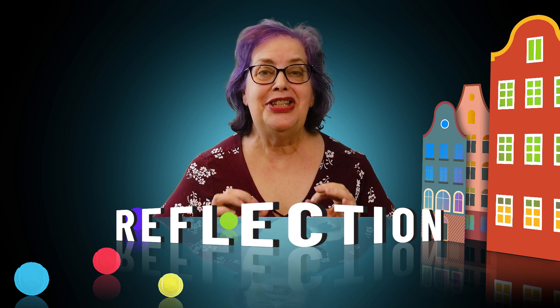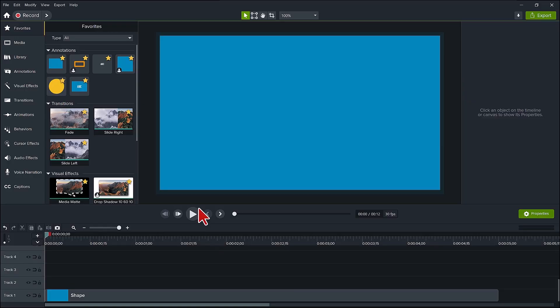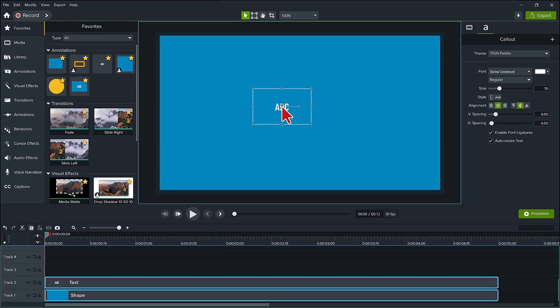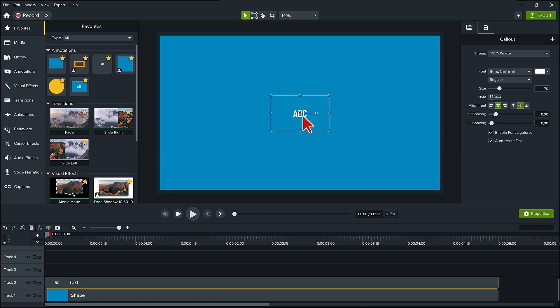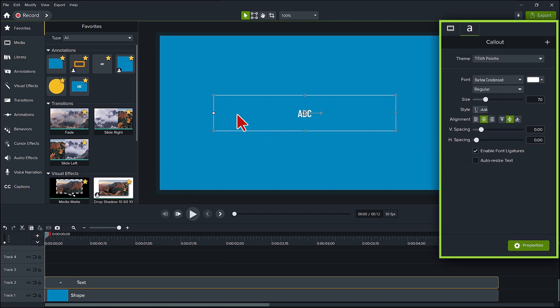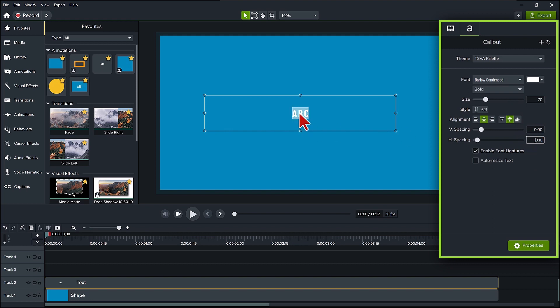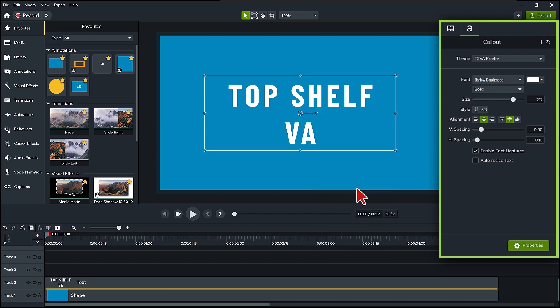So let's start at the beginning. We'll add a text annotation which you can find under annotations and I already have one set in my favorites. I like to uncheck auto resize text to have more control. I'll make this wider, change the font to bold. I'm also going to change the horizontal spacing to 0.10. I'll then change the text to top shelf VA. I'll right click on the box and select apply box style text. Let me adjust the font size so it is all on one line.